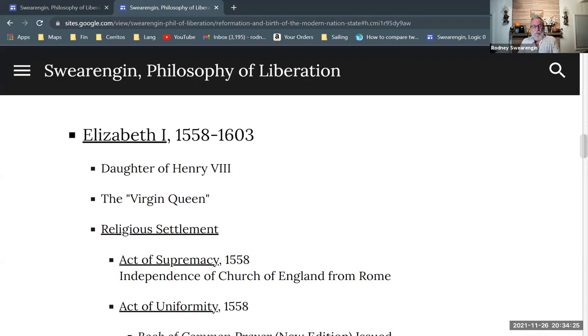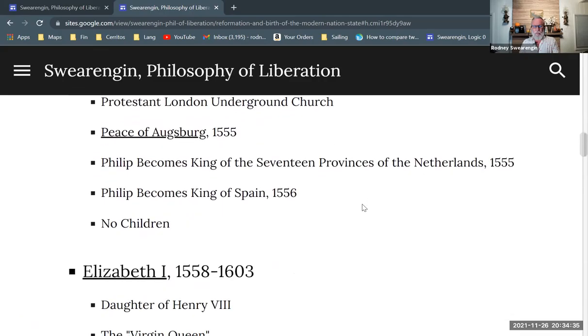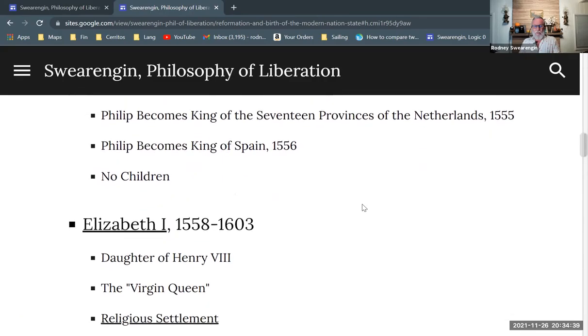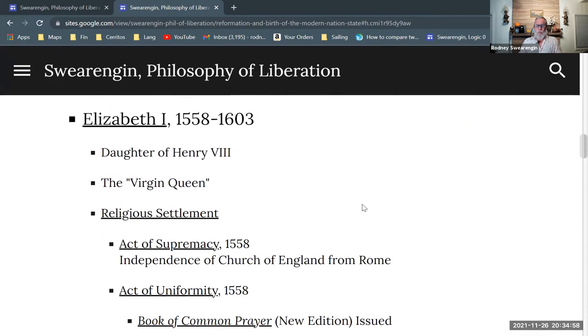What I want to talk about is Elizabeth I and the Elizabethan period, especially as it relates to the Protestant Reformation in England. After the death of Mary, we have the rule of Elizabeth. Elizabeth is the daughter of Henry VIII, and she's often referred to as the Virgin Queen. That'll come up a little bit later. But there's a lot that happens in the rule of Elizabeth.